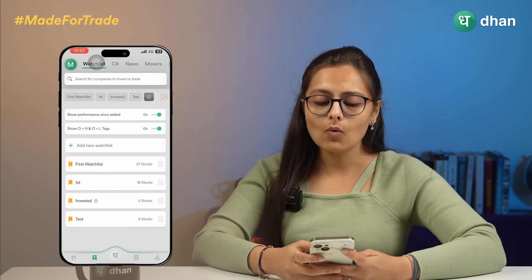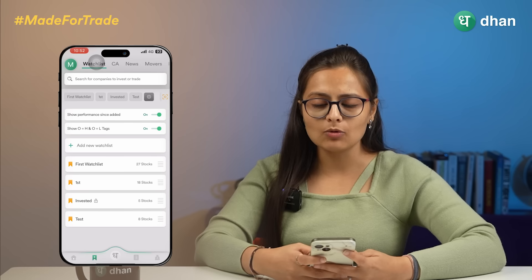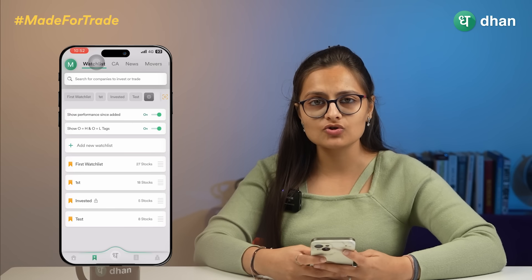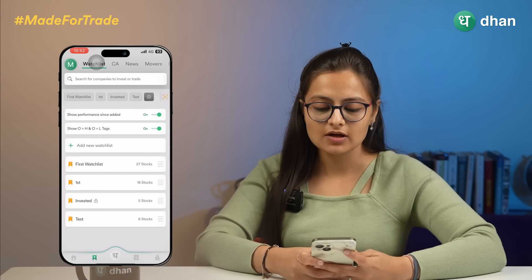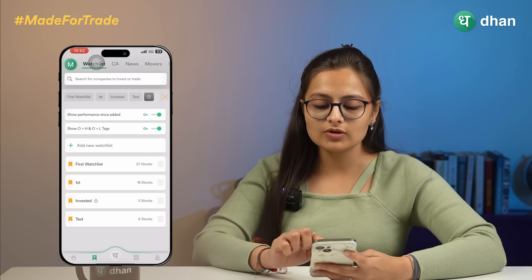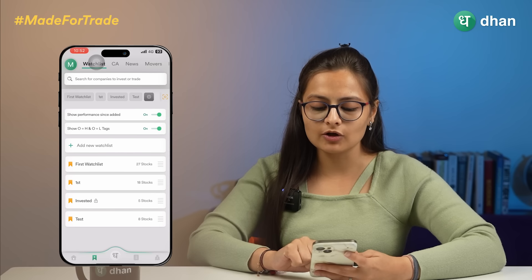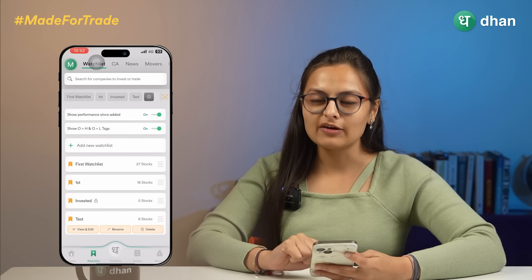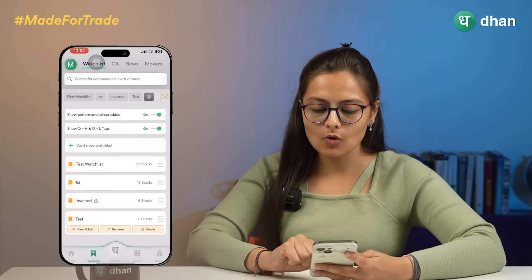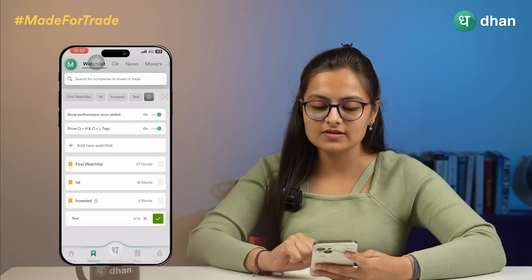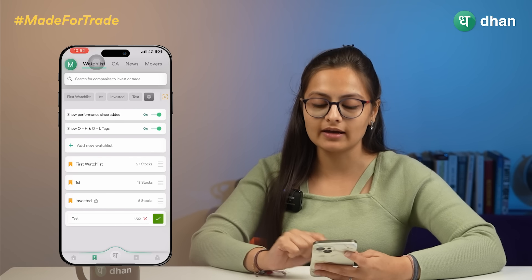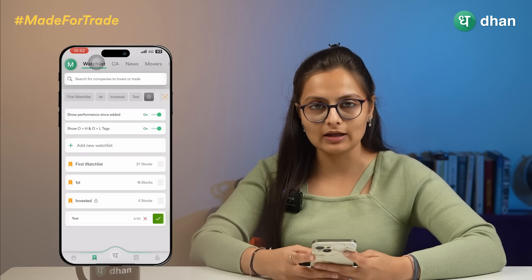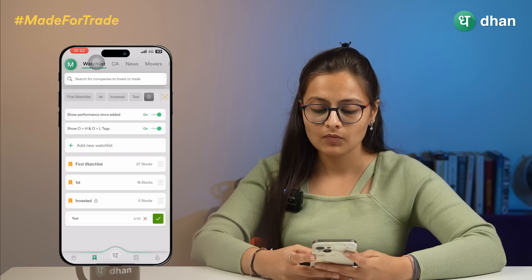If you want to edit the name of a particular watchlist or delete the watchlist, go to settings where you can see the watchlist — for example, 'test'. If you want to rename the watchlist, click on the rename option and you will be able to rename it.